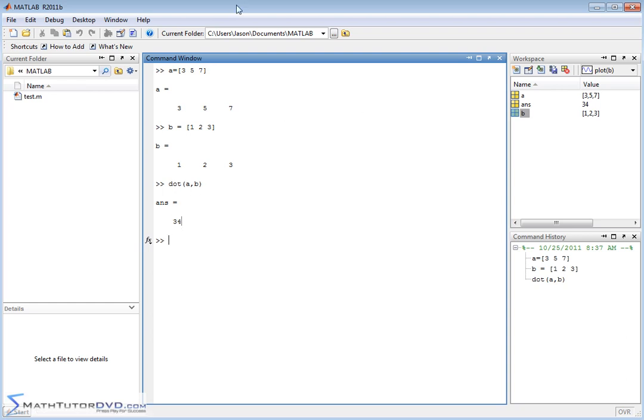So what's happening here mathematically is MATLAB is taking three times one, and then it's taking five times two, and then it's taking seven times three. It's getting all those results, and it's adding them all together. So that's why we just get a single number back.